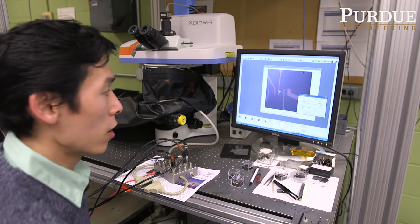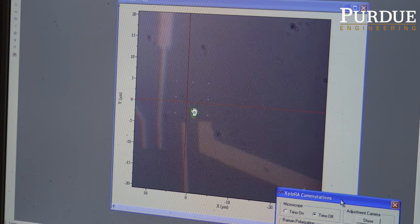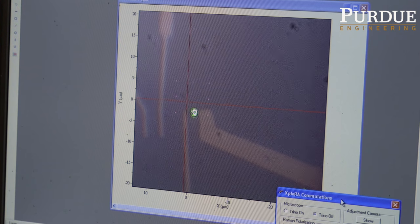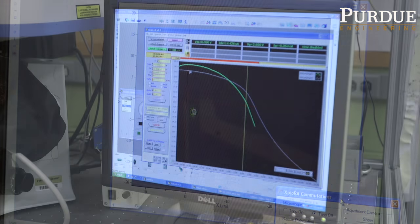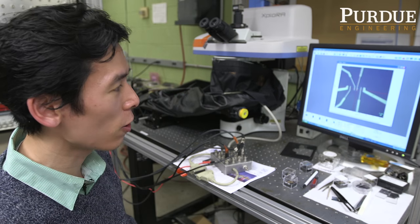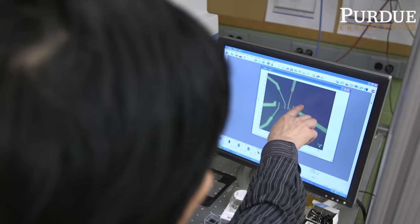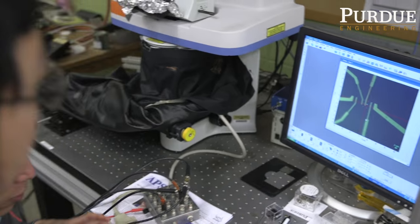The nice thing about our device is that when we apply laser illumination outside the graphene area, we are still able to observe a photo response. For typical devices demonstrated so far, photo response is only observed in a very limited area. That's why this is called non-local or large-area photo detection.